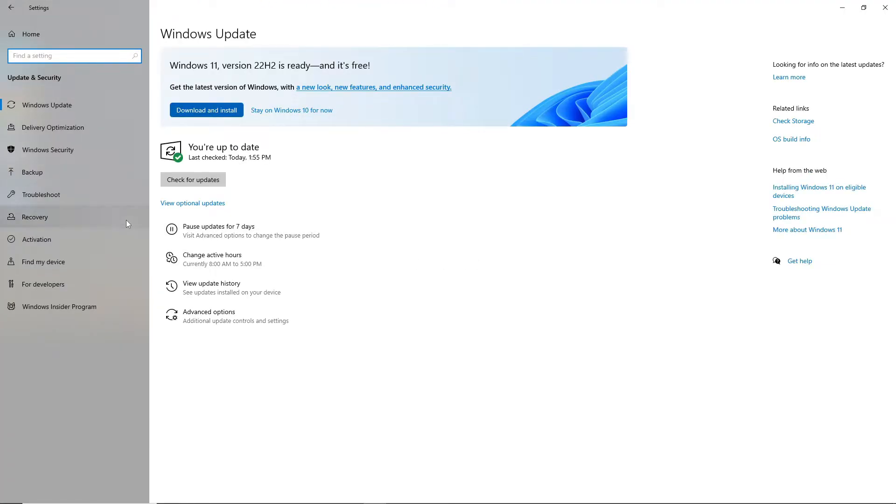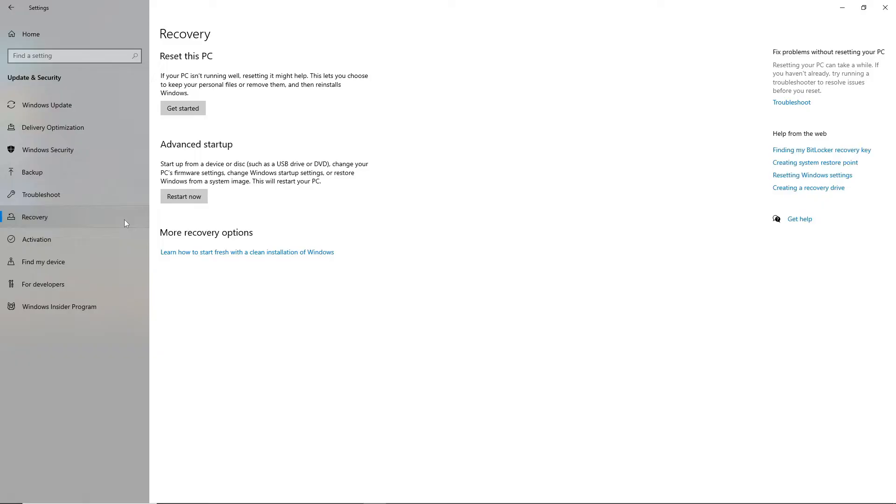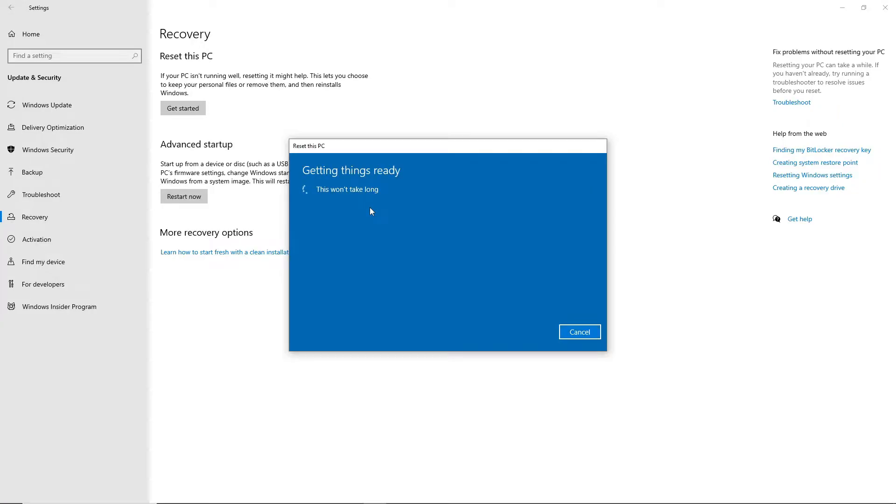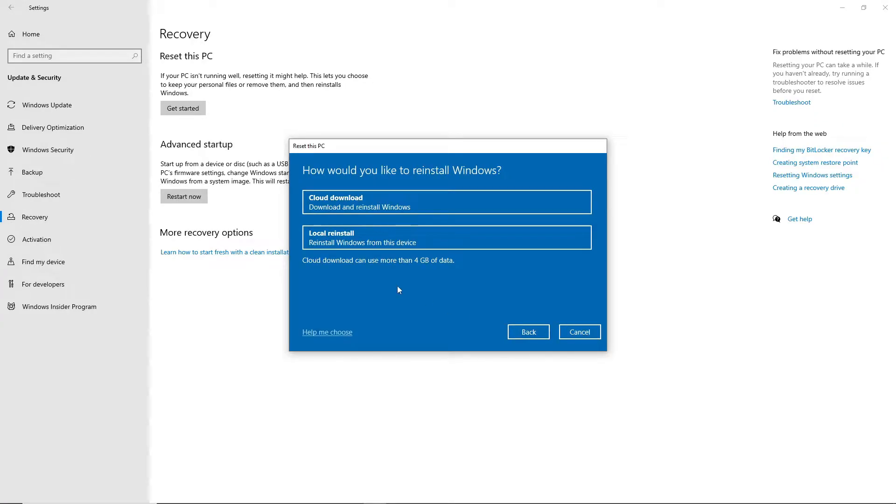To begin, let's open Settings, click on Update and Security, click on Recovery. Under the Reset This PC section, click Get Started button. On the next screen, choose Keep My Files, then Local Reinstall. Once the installation is done, you can reinstall all drivers and software and check if the problem still occurs.